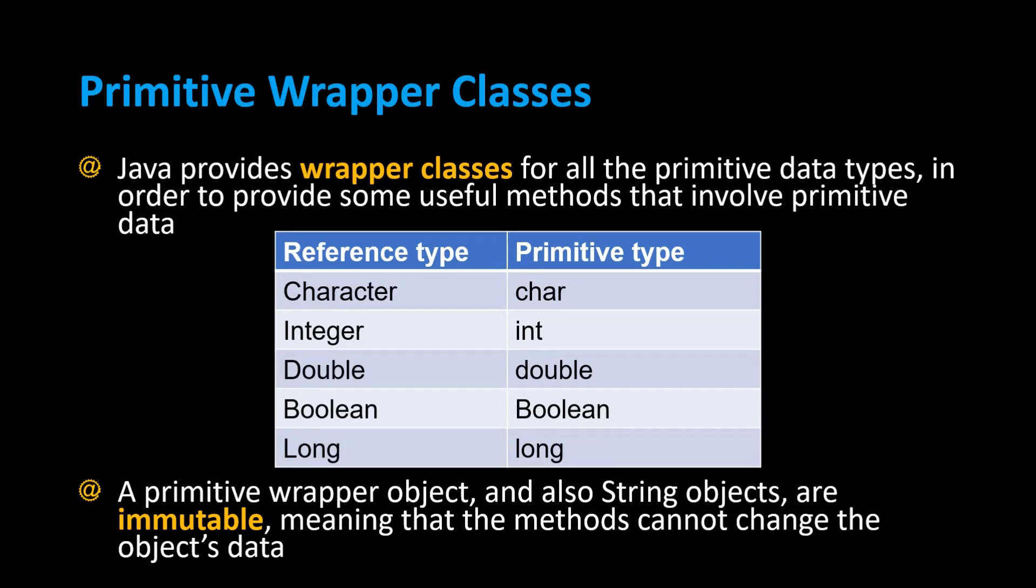Primitive wrapper classes. Java provides wrapper classes for all the primitive data types in order to provide some useful methods that involve primitive data, because when you create a variable using a primitive data type, the variable just holds that one specific value.